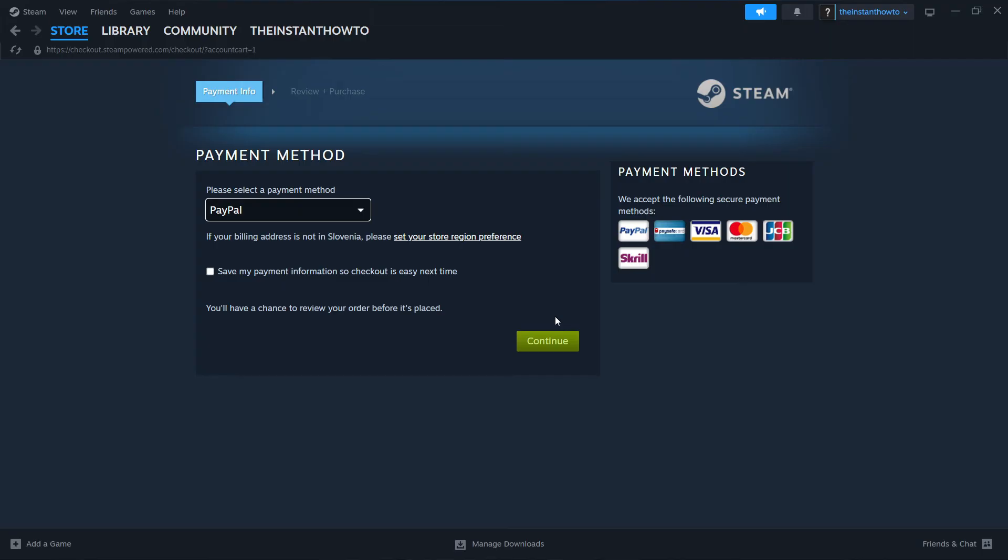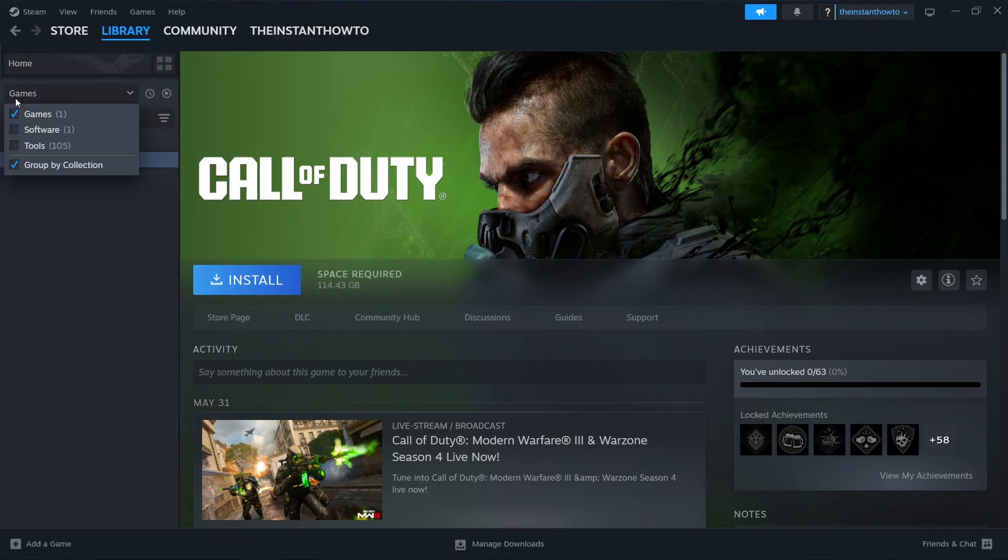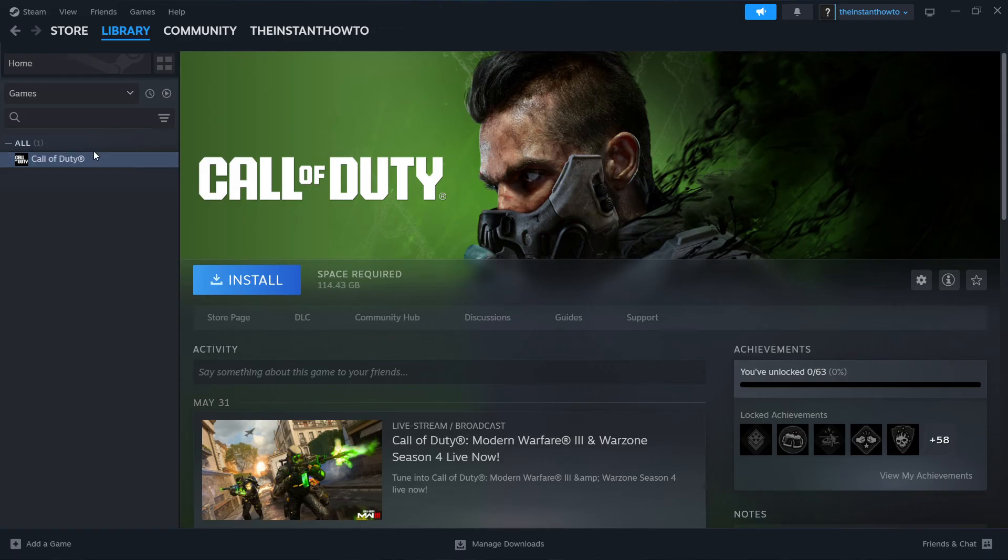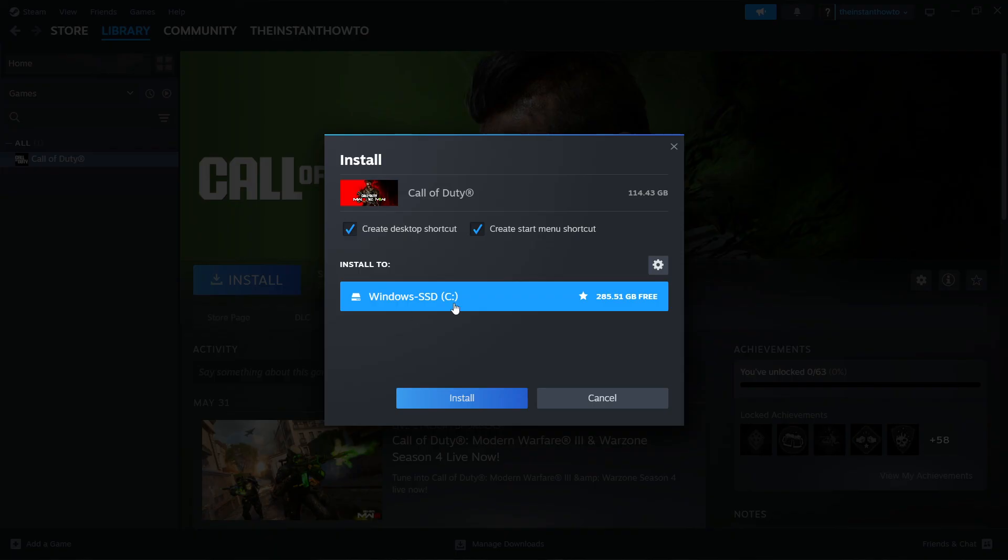You can access that by going to Library up here on the left, click on it, check Games here on the left, and you'll see your Sonic Adventure 2 game over here. Click it, press this big blue install button, and then select whether you want to create a desktop or start menu shortcut. You can also change the drive you want it to install on.